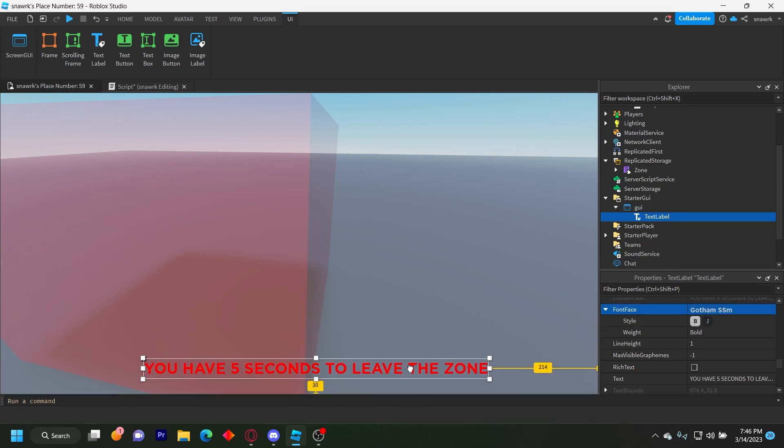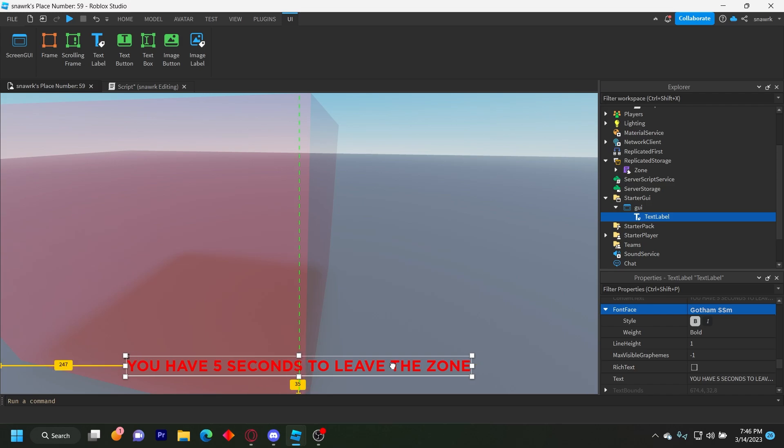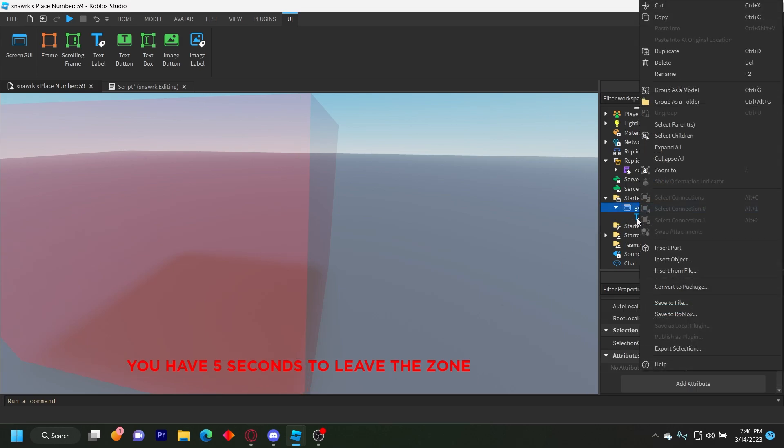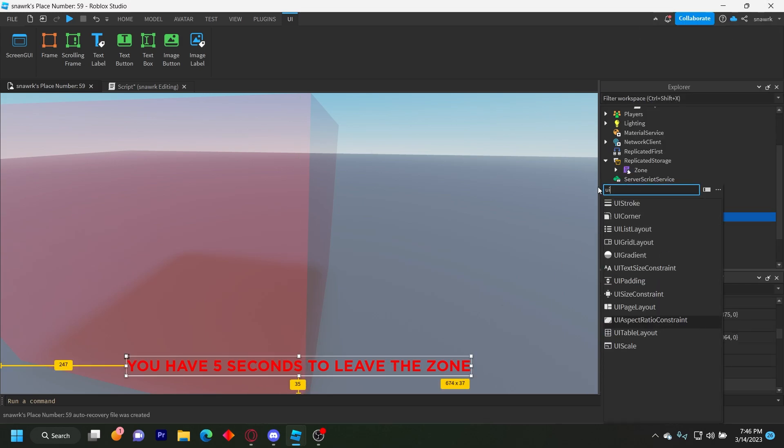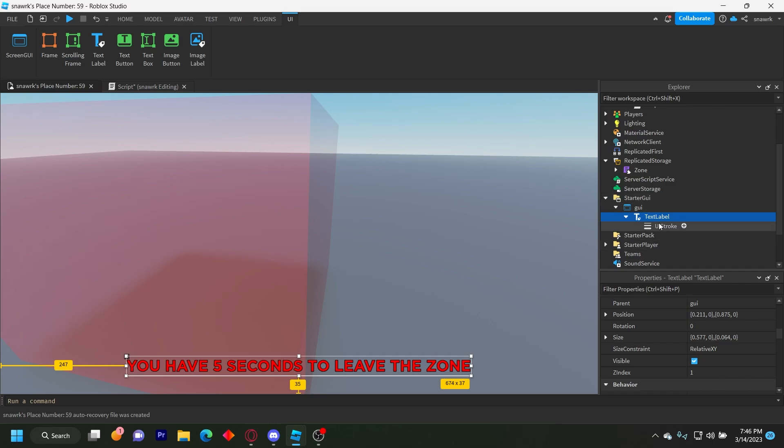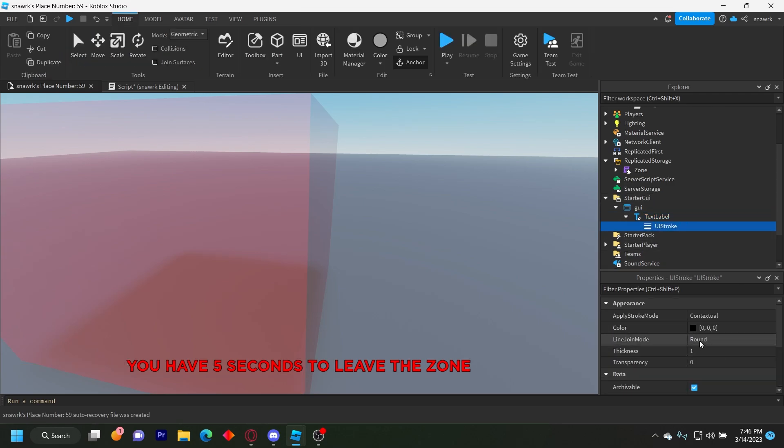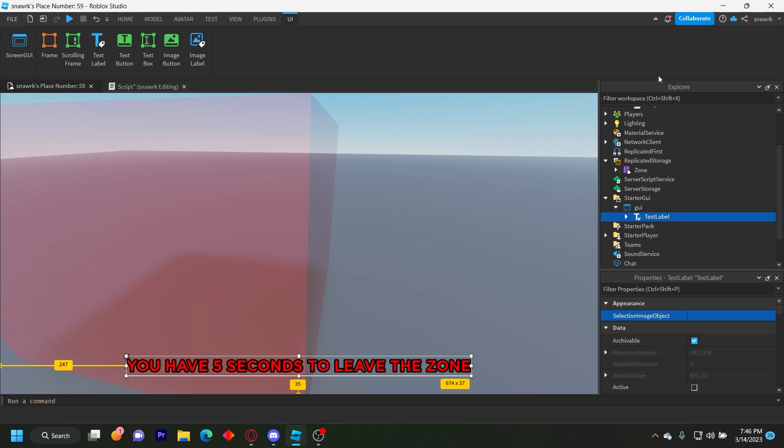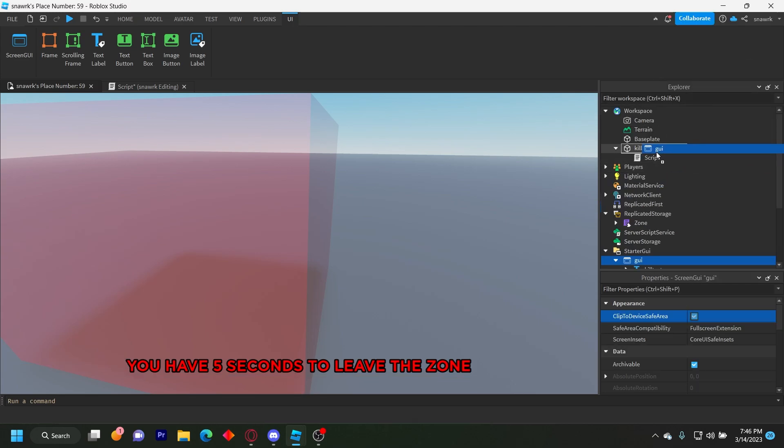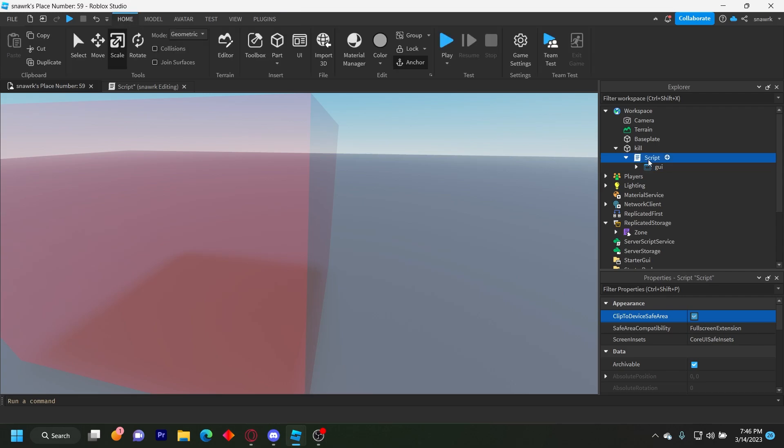And then I'll add a stroke to it. To do that, just insert UI stroke like that. And then scale it up like that. Now put this name, this kill text, and then put the GUI in the server script like that.